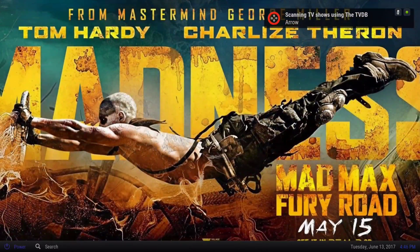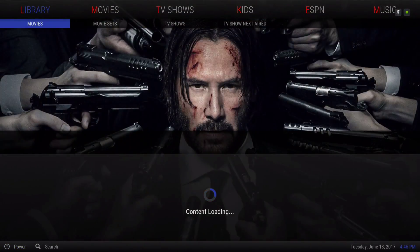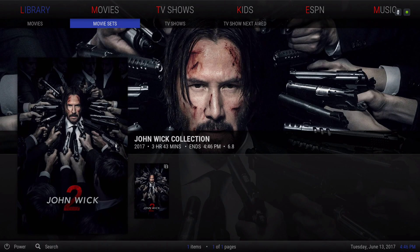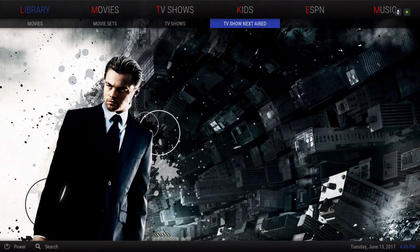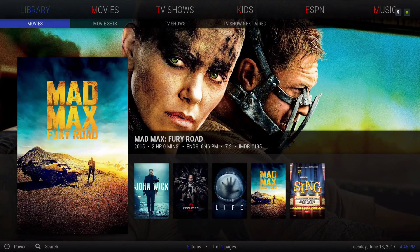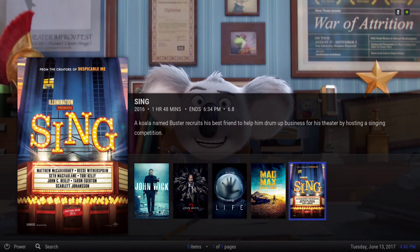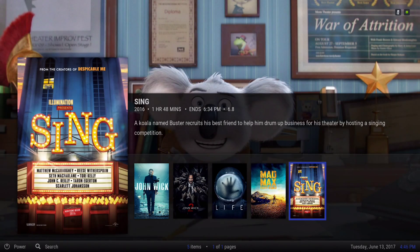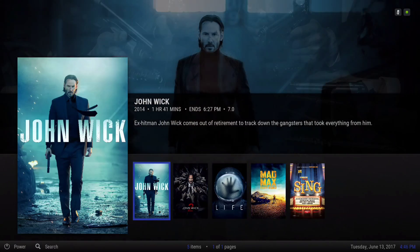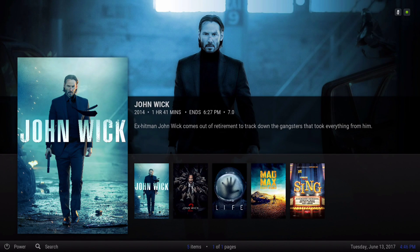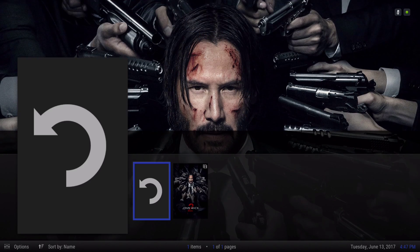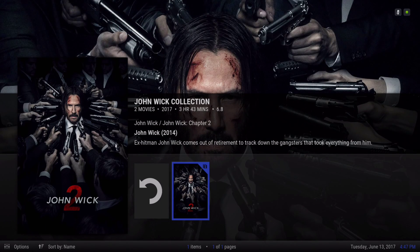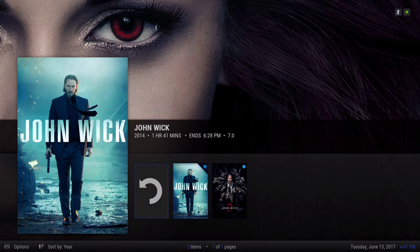In the submenu we have movies, movie sets, TV shows, and TV show next aired. In our movie section, the movie I just added was Sing, and it's right here. You can populate this the way you want with the movies you want to watch or have in your collection. In our movie sets, I've added John Wick, so when you go into it, you have part one and part two.